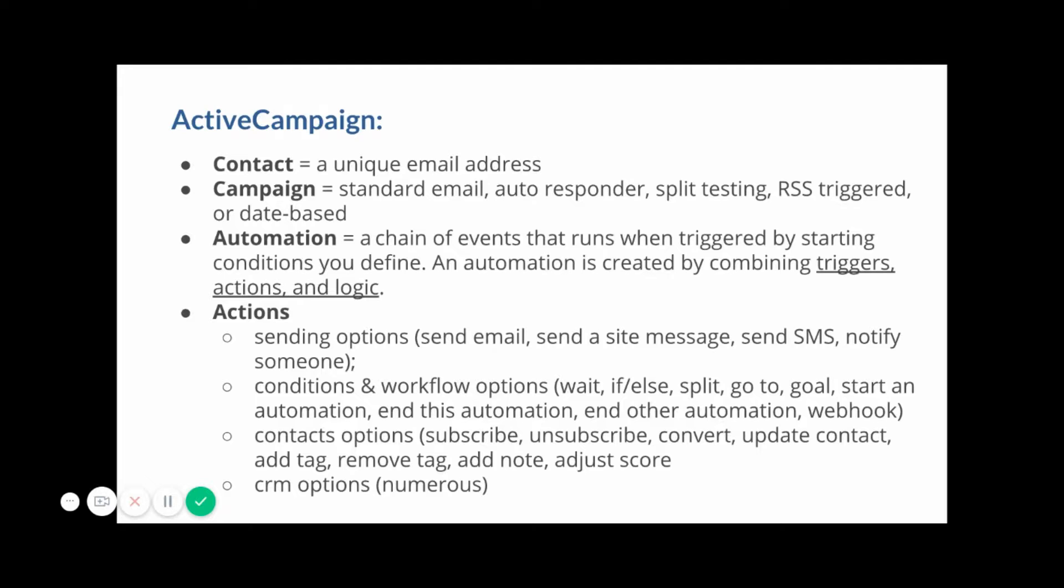An automation in ActiveCampaign is a chain of events that runs when triggered by certain conditions. When a particular email is opened, you can send a site message, you can even send a text message to let somebody know they opened an email. There's different logic. You can even string together multiple automations. You could start one automation and then begin another one. It gets really powerful when you start combining triggers, actions, and logic together.